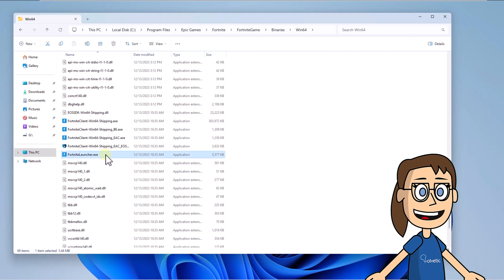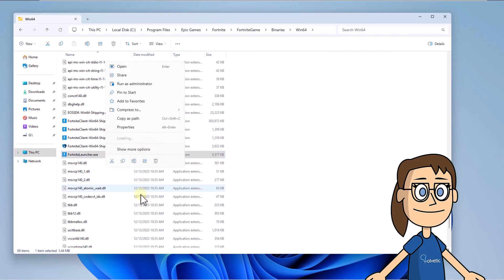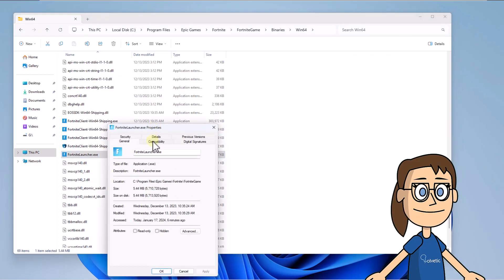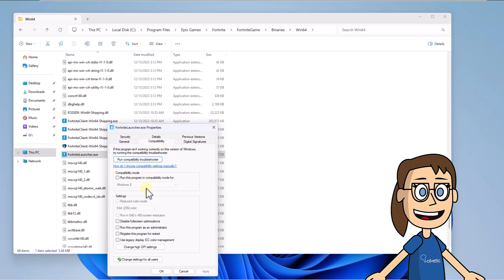Finally, right-click on Fortnite Launcher, select Properties, go to Compatibility, check the box Disable Full Screen Optimizations, and apply the changes.